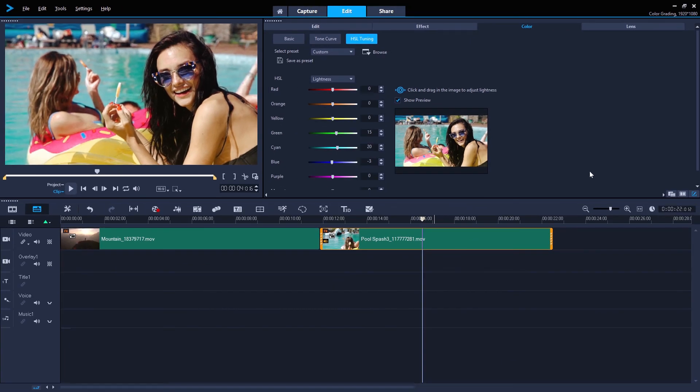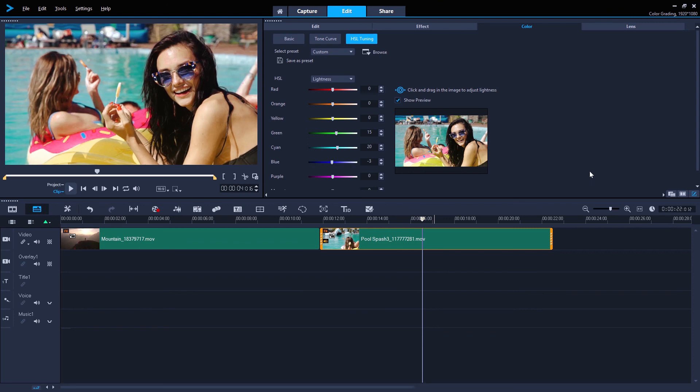Remember, color grading is an art in itself, and it's wise not to go too far. Tweaking your clips so that they pop can really put your projects onto the next level visually. But beware cranking all those dials just because you have them. Unless of course, that's the creative effect that you're going for. Happy editing!